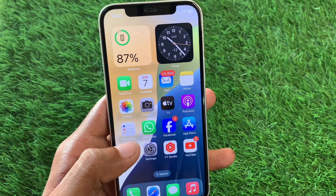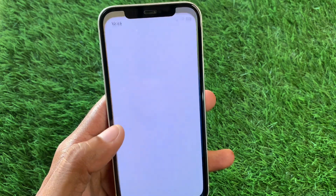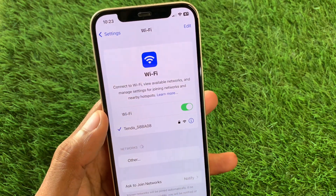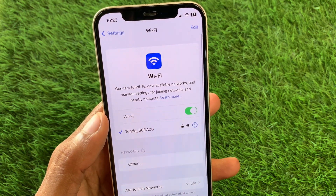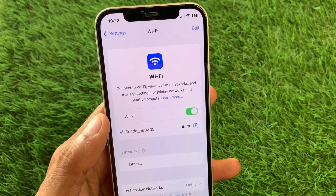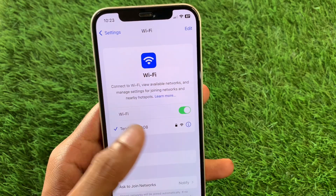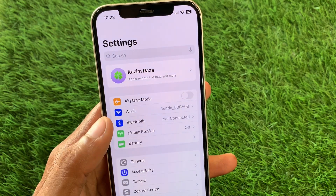First of all, go back to your home screen and open Settings. Click on Wi-Fi and make sure that you are connected with a strong internet connection on your device. After this, go back.